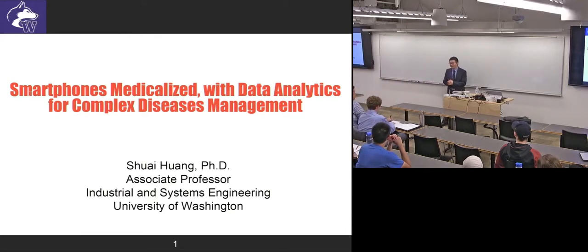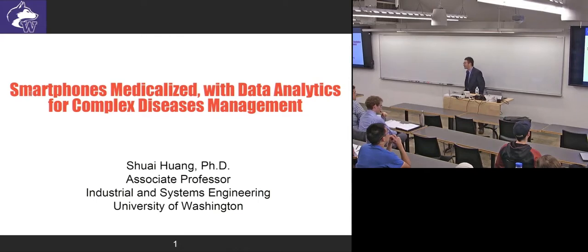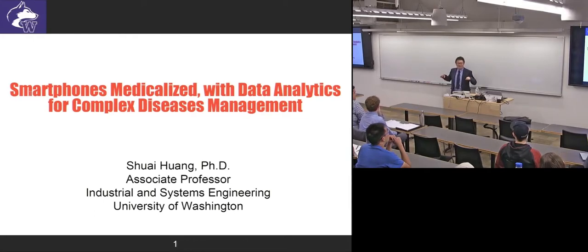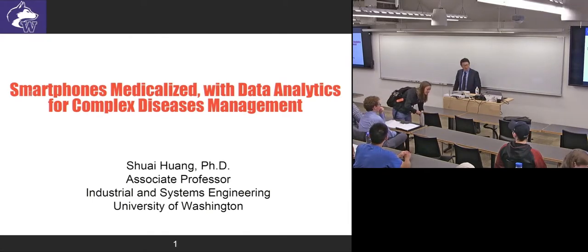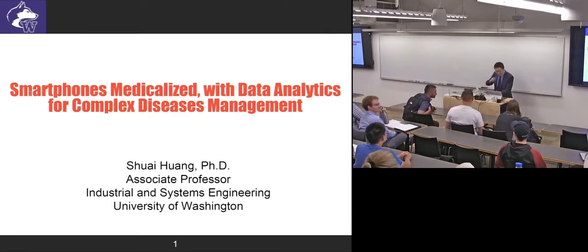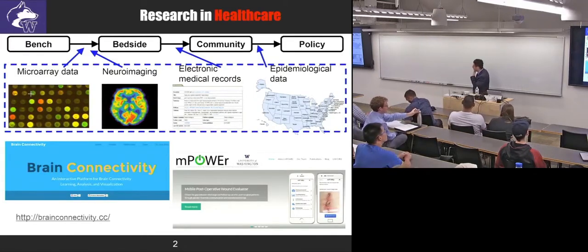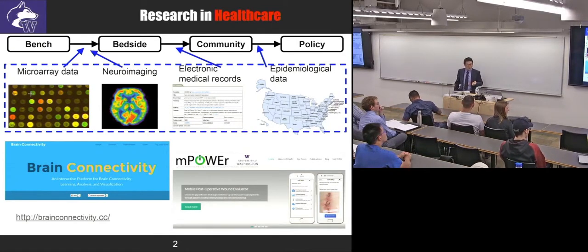Thanks for the opportunity to share my research work. As you probably noticed, my title is really not the best one — it's actually two parts, because I was trying to figure out a unified thing to put everything together, but I ended up with two parts, which are really the two categories I put my works in. So first of all I want to give an overview of my research. I organize healthcare research into four pillars.